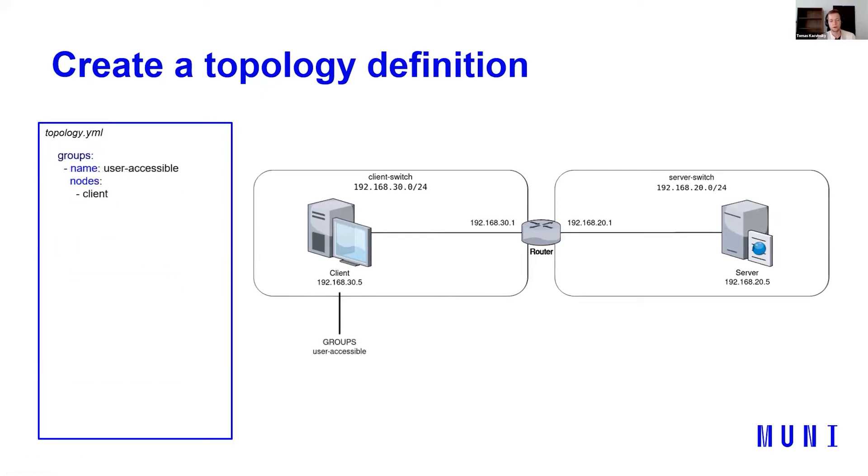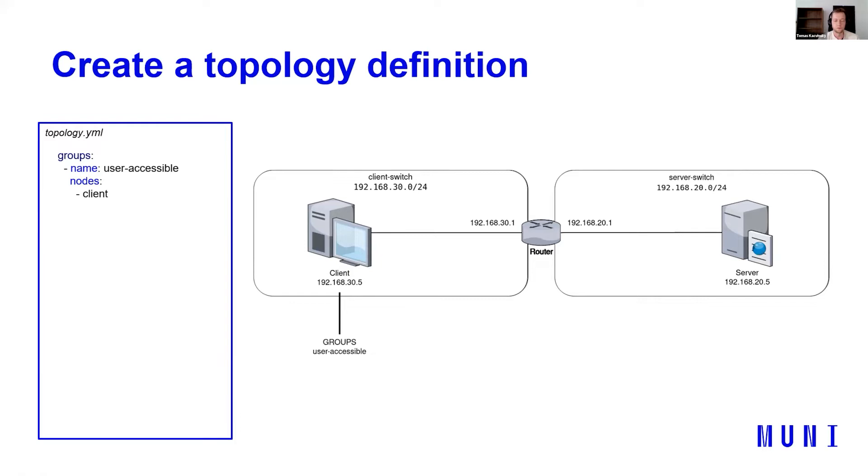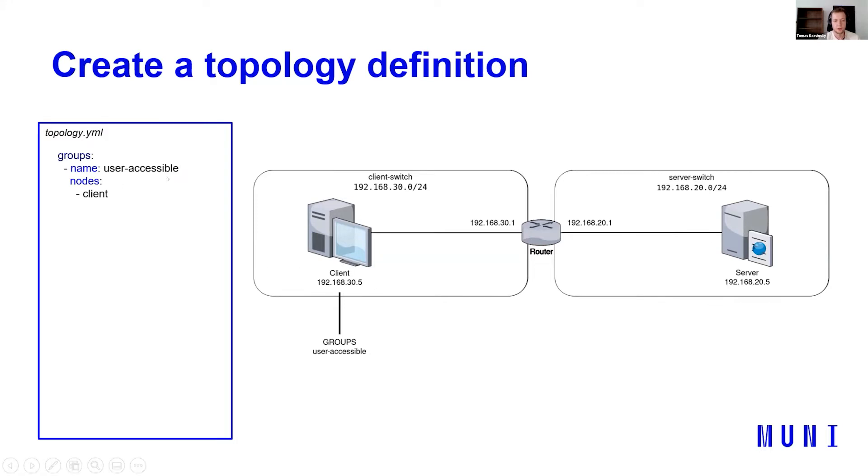The last thing we define in topology YAML are groups. It's for grouping hosts that we can later use it to, for example, call ansible roles to multiple hosts. So it's easier to read the playbooks later. So for example, we want clients to be user accessible. So we create a group user accessible and we add client as a node.